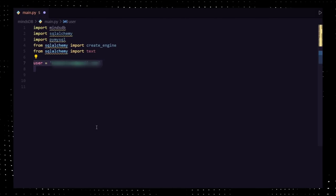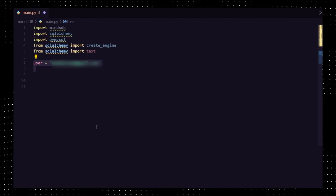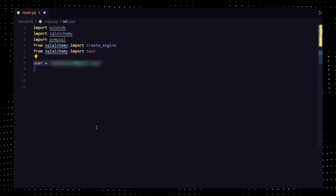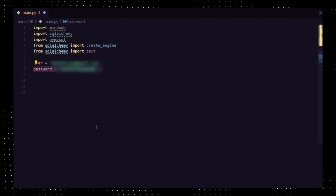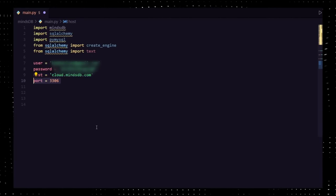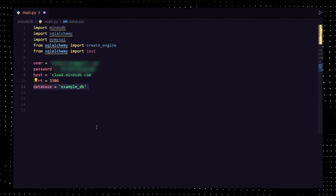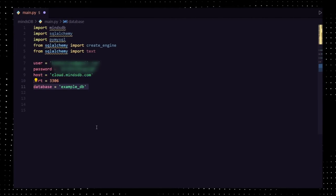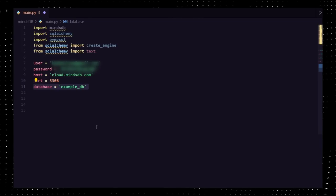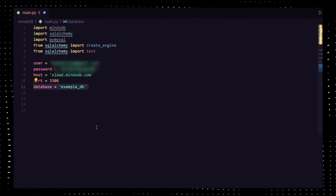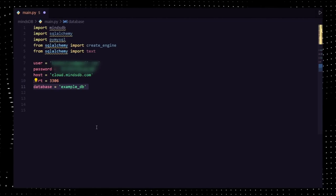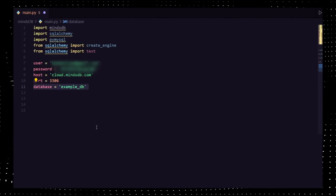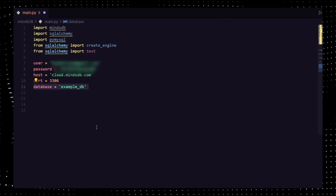Now set your email that you've used to create a MindsDB account earlier in the user variable. Set the password in the password variable. Set the host to cloud.mindsdb.com and port to 3306, and database to whichever database that you've created. I am using example_db created earlier in the video.